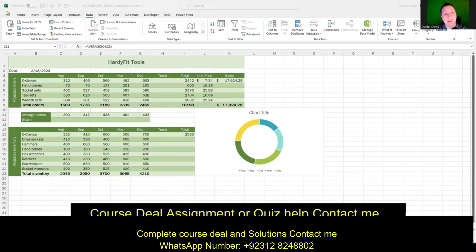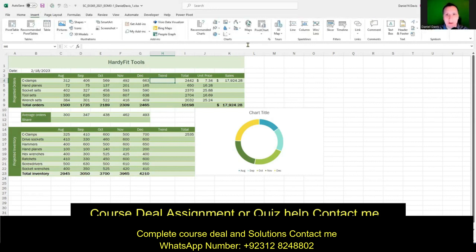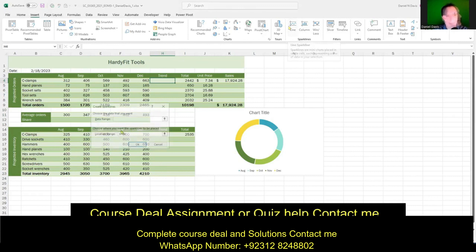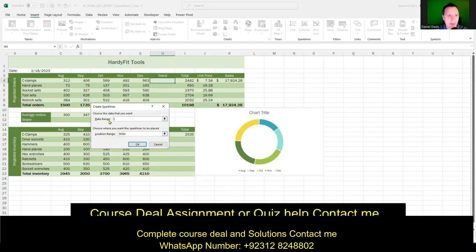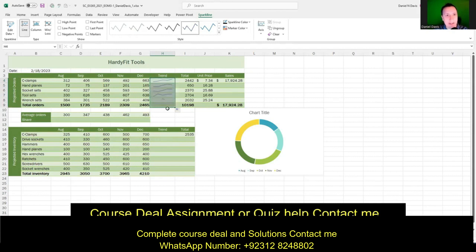Question eight has a lot of steps. First, we're going to insert sparklines. We go to cell H4, then the Insert tab on the ribbon, slide over to the Sparklines group, and choose the Line option. Since we selected the cell beforehand, the location is filled in automatically — we just need to enter the data range C4 through G4, then click OK. Then we grab the fill handle and drag it down to cell H9. We click the AutoFill options and choose Fill Without Formatting so we don't break the table style.